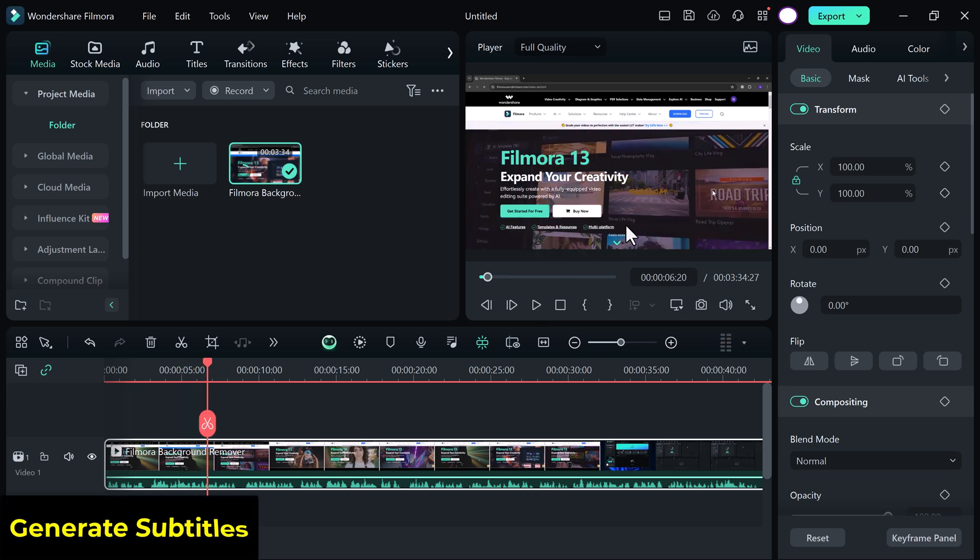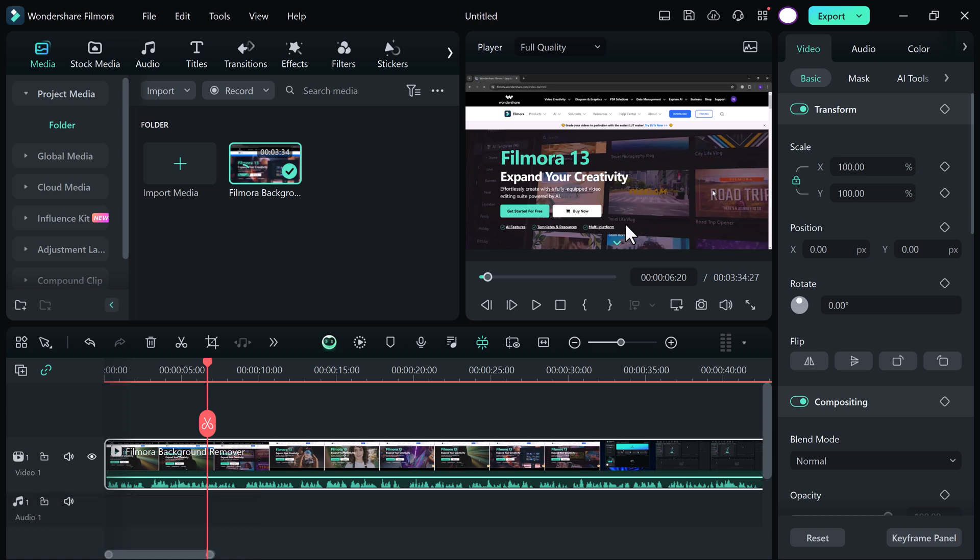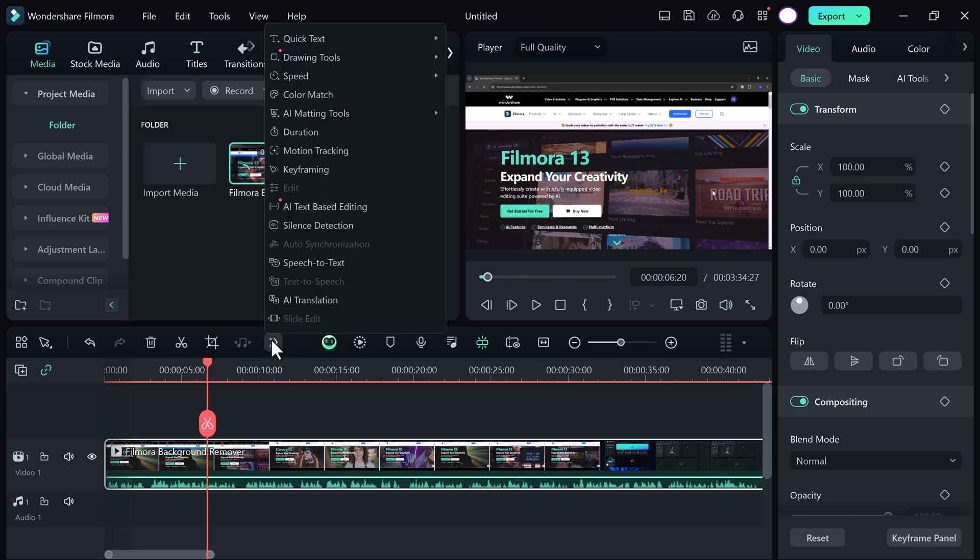Here is how you can create animated subtitles. So that's very easy. Simply click on the toolbar. And here you can see speech to text feature.